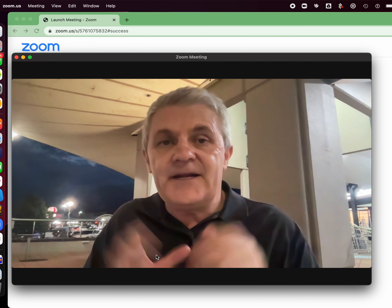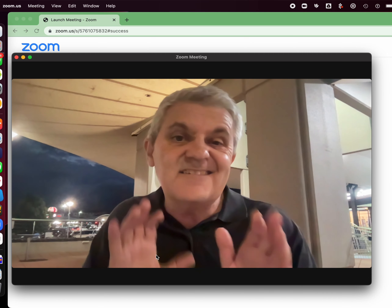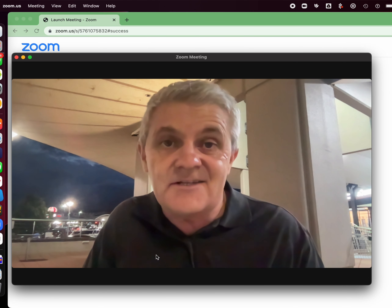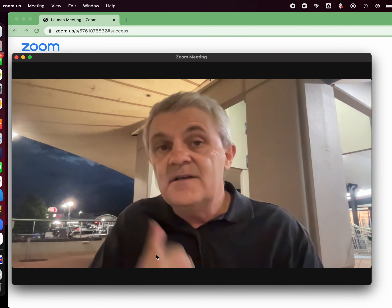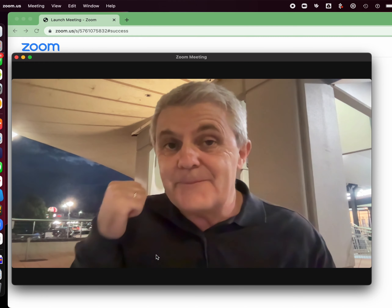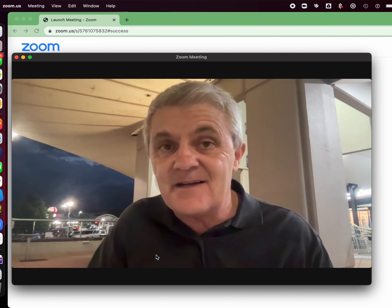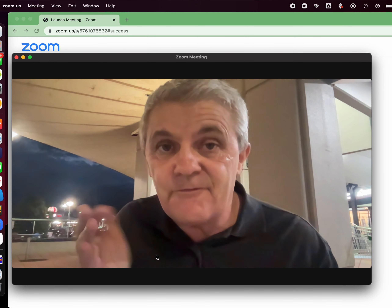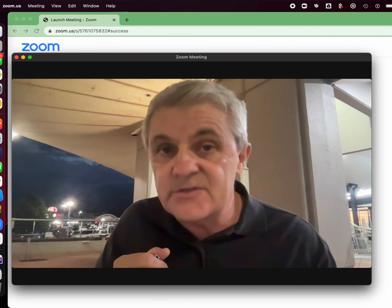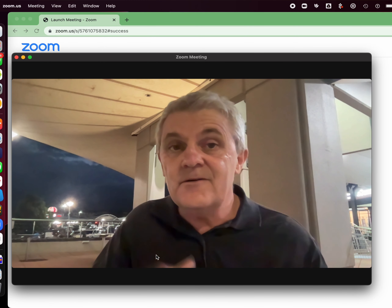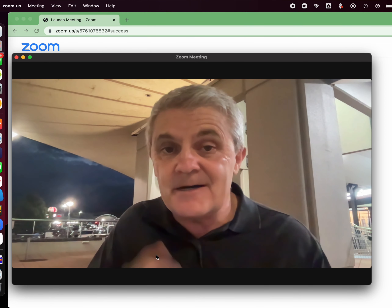Now this blur my background thing isn't just because you've got a messy room. If you're out and about and you've got people walking past, you don't want them to photobomb your Zoom meeting, do you? So blur them out.